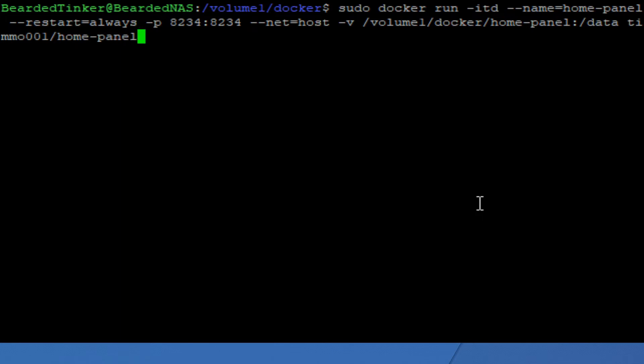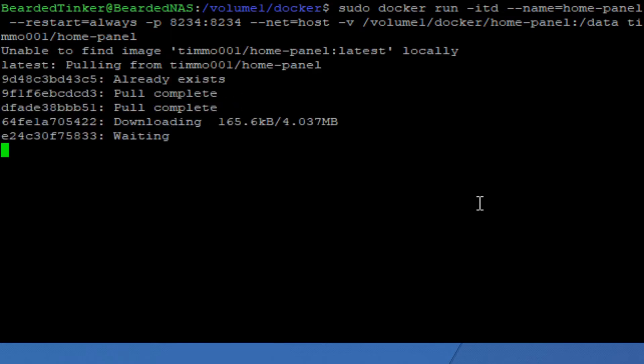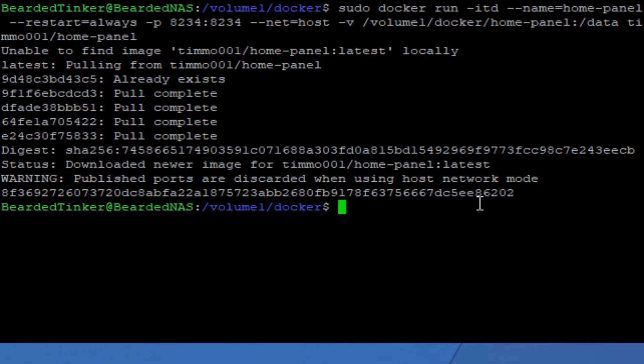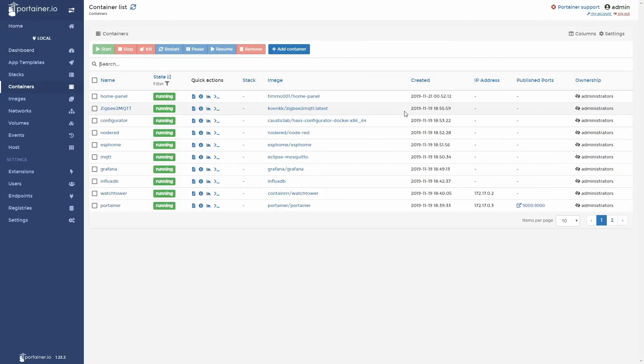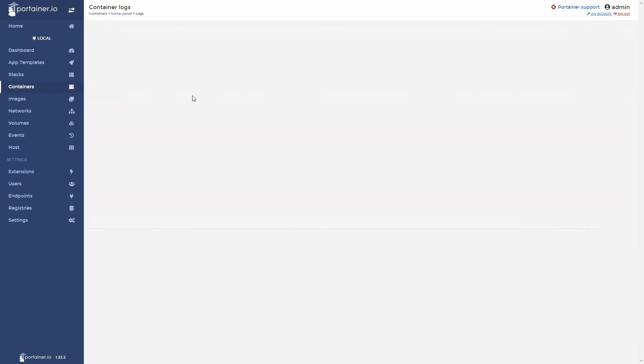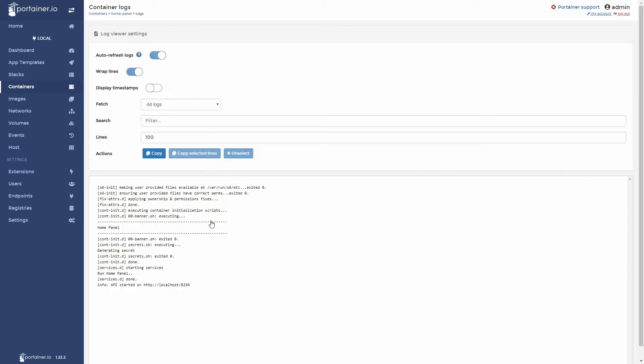If everything is correct docker should now download and install this image. Let's jump to container. Let's see what containers we have. And we have home panel up and running. As you can see it's waiting on the localhost 8234 port.